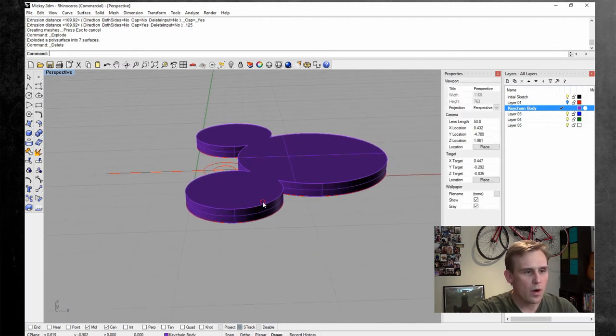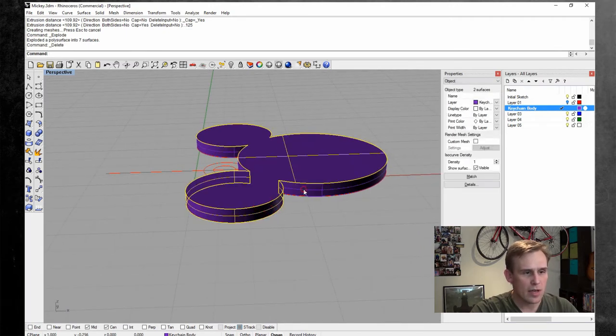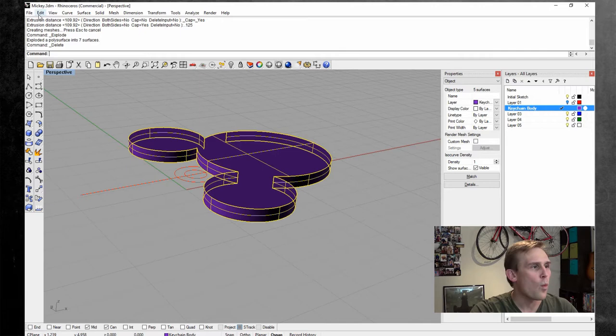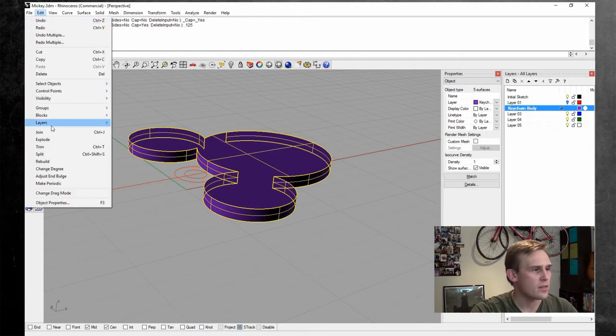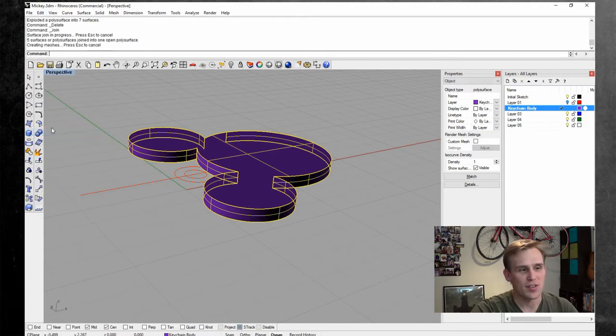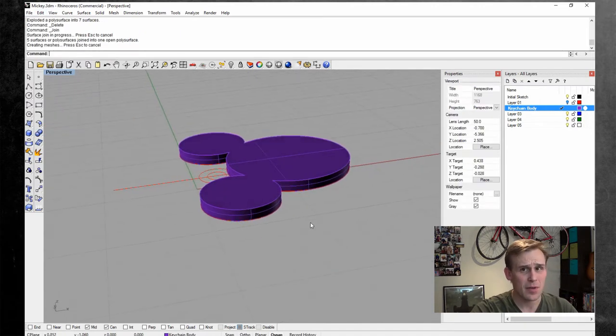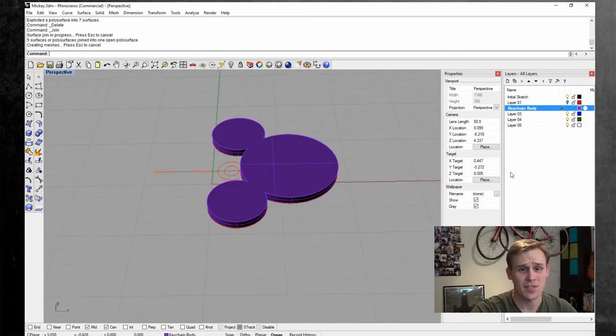Cool. And if I turn on my shaded view in the perspective viewport, you can see that I've got a nice little keychain here. Now, next up, let's go ahead and explode this into multiple surfaces. We don't need this bottom surface. We're going to delete that because eventually what we're going to do is just do the blends. We want to radius all these corners.